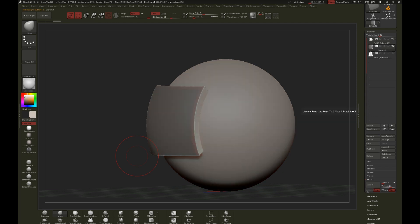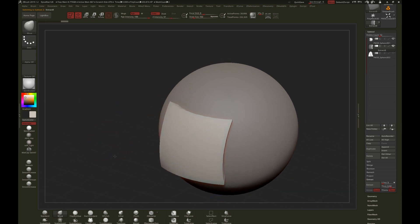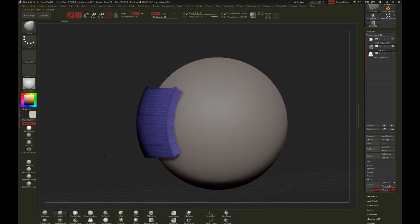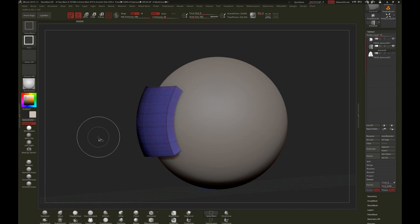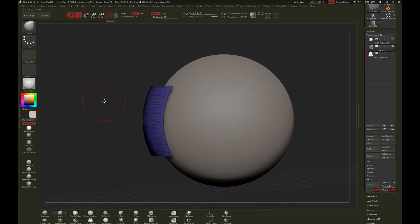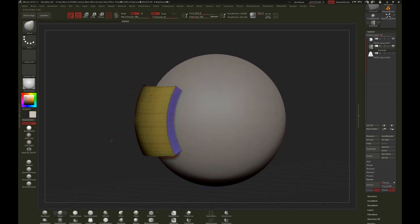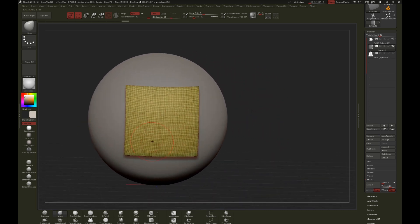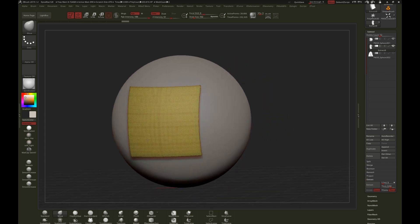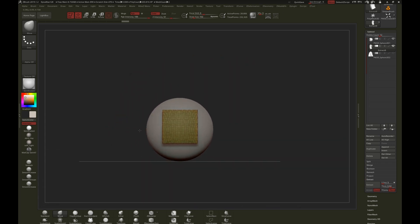I'm happy with this extraction so I'm going to hit Accept. It creates a new piece of geometry with a mask on it. I clear that mask, hit Shift+F for my poly frame, and you can see several poly groups — the border colors are a bit close together but we can change that. Now you can see there are separate poly groups. That's the quick and dirty — done. Even with a more complex shape, if you can draw a mask on it you can extract a part and work from there. That's the first method.